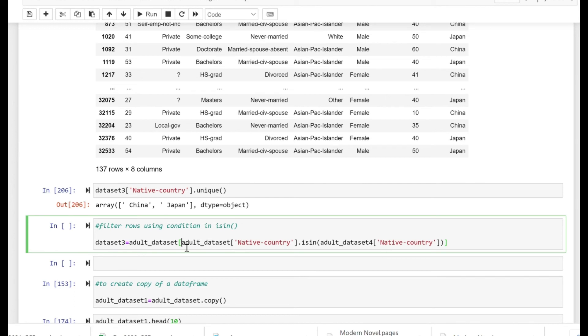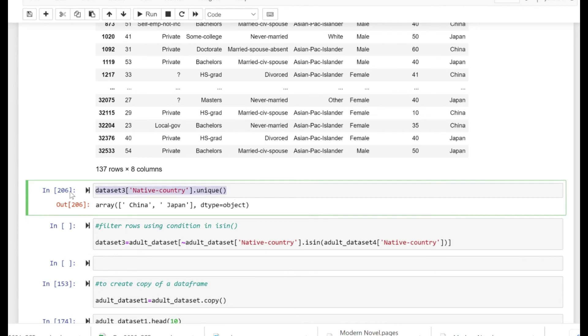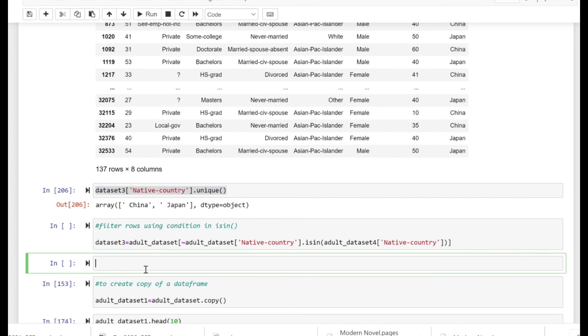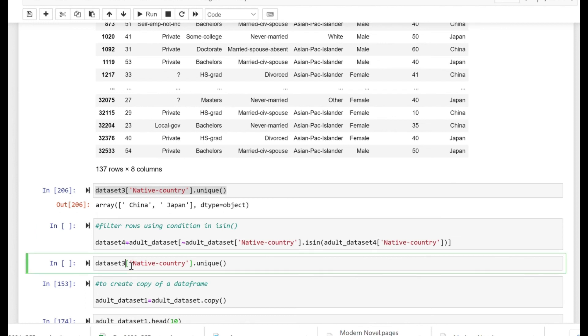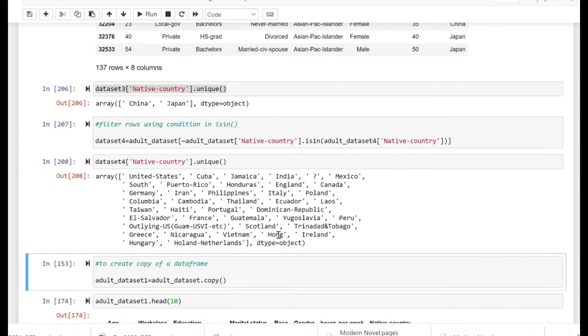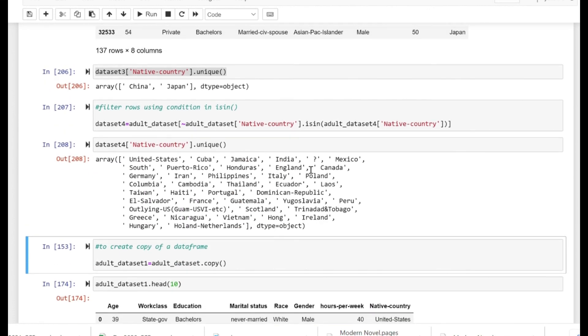So now let's just copy paste the line. If we use the negation of that and you want countries apart from China and Japan, you can use the tilde symbol there just to negate that thing. And now if we just check the unique method on the dataset four.